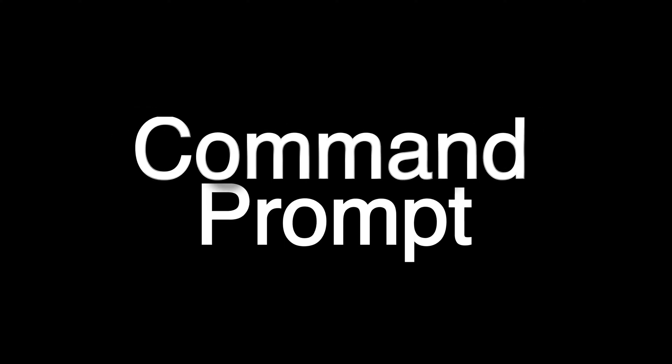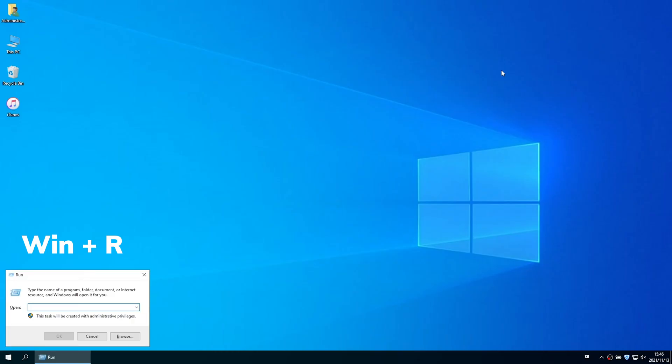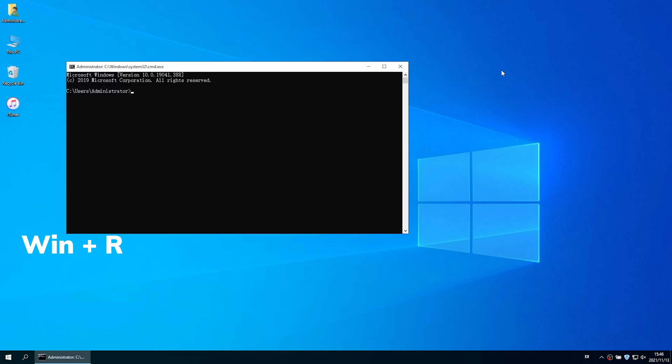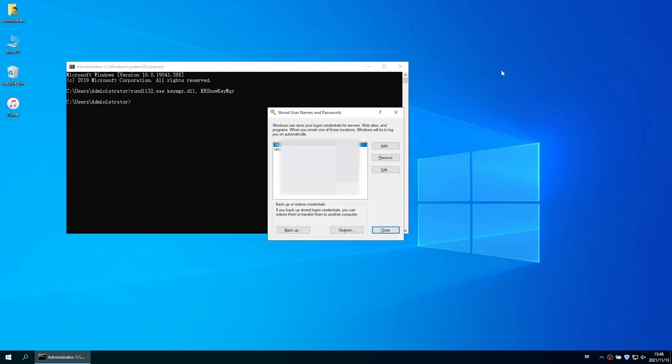Or you can use Command Prompt to show your saved passwords. Run Command Prompt. Enter the command, or you can copy the command in the description and paste. Press enter. Then there will pop up a window that shows your stored usernames and passwords.